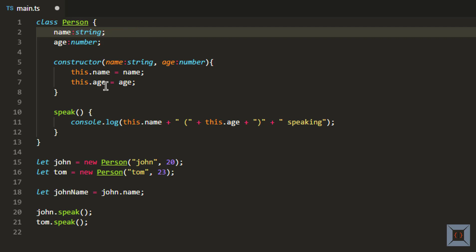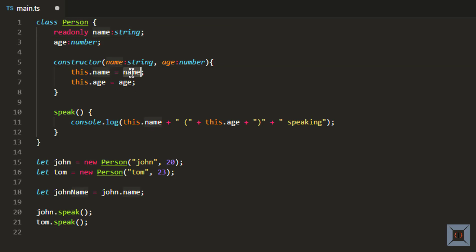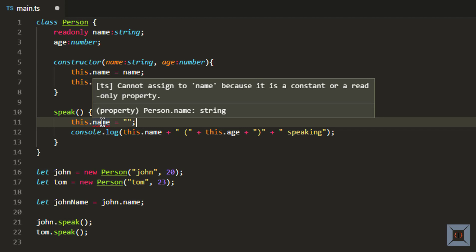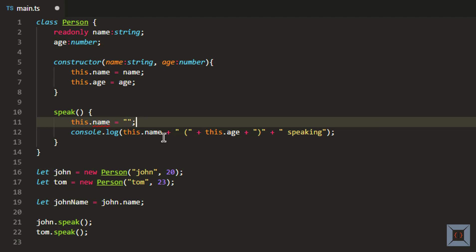And then we have read-only. Read-only basically says that you cannot change the value after it is initialized — either at the time of declaration or within the constructor. So if I make this read-only, I can assign a value for this member at the time of declaration or within the constructor. In this case we are assigning the value within the constructor. If I try to change the value of this member somewhere outside the constructor, the TypeScript compiler will show an error — as you can see here it shows that you cannot assign because it's read-only.